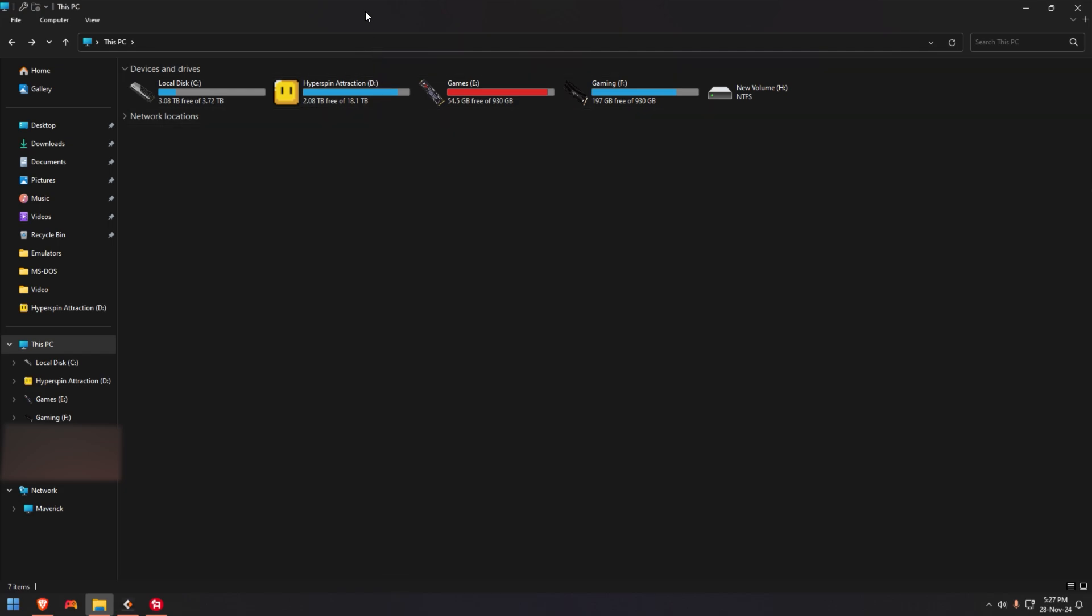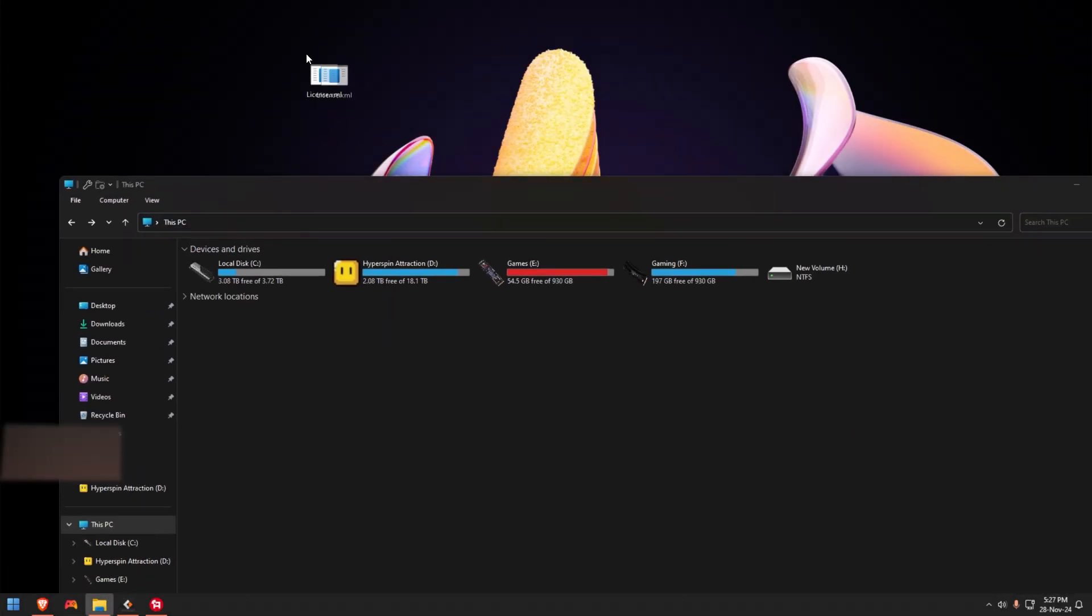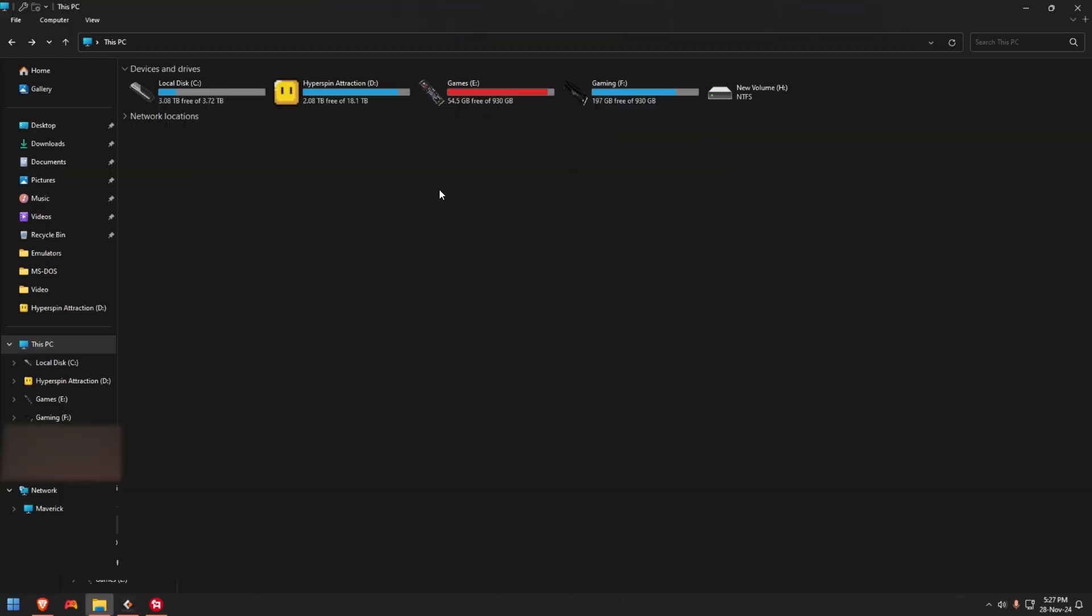Download the file. This is it. It is a license, a .xml file. And you're going to have to put it in the LaunchBox folder.